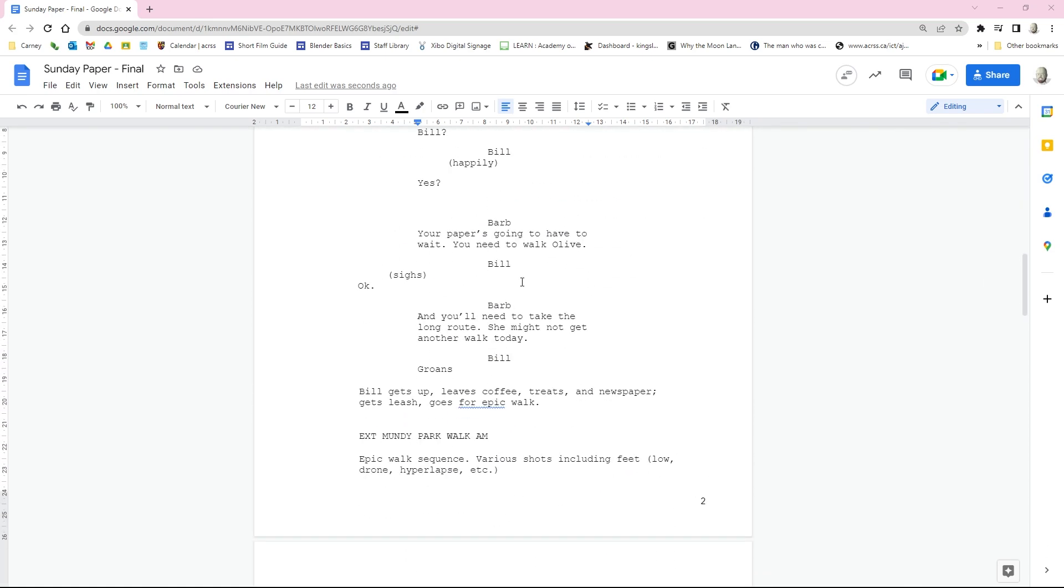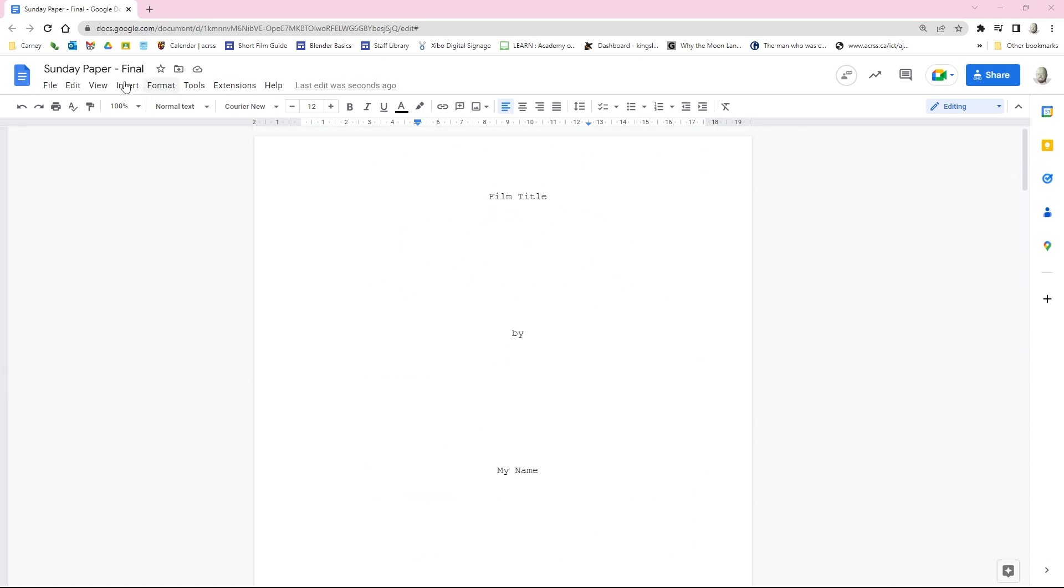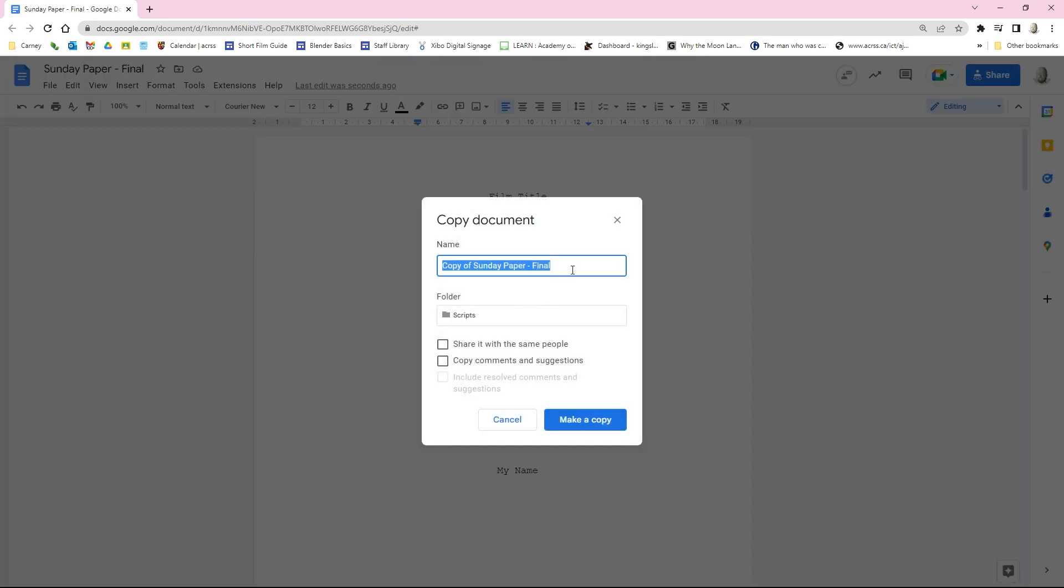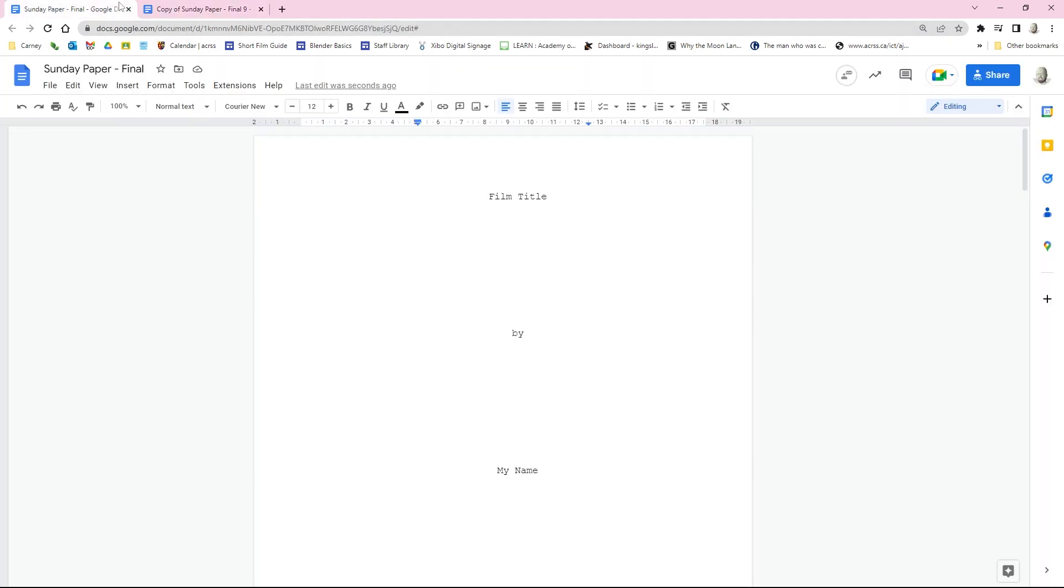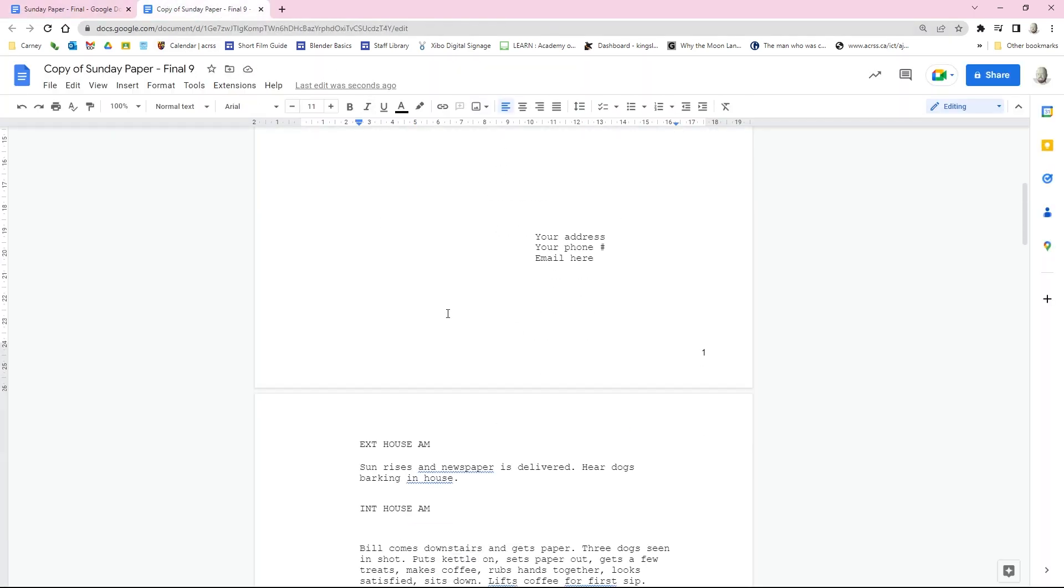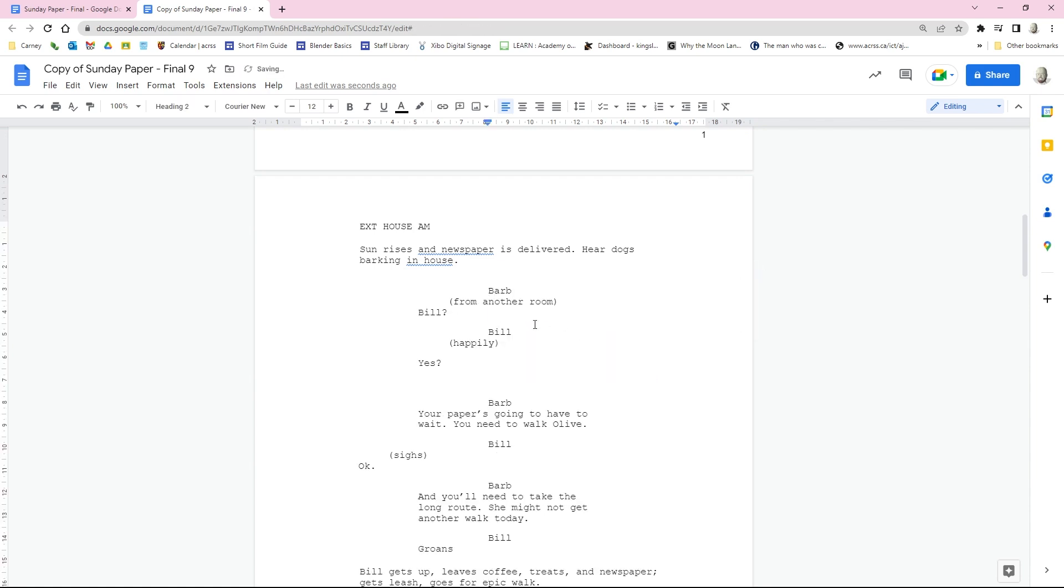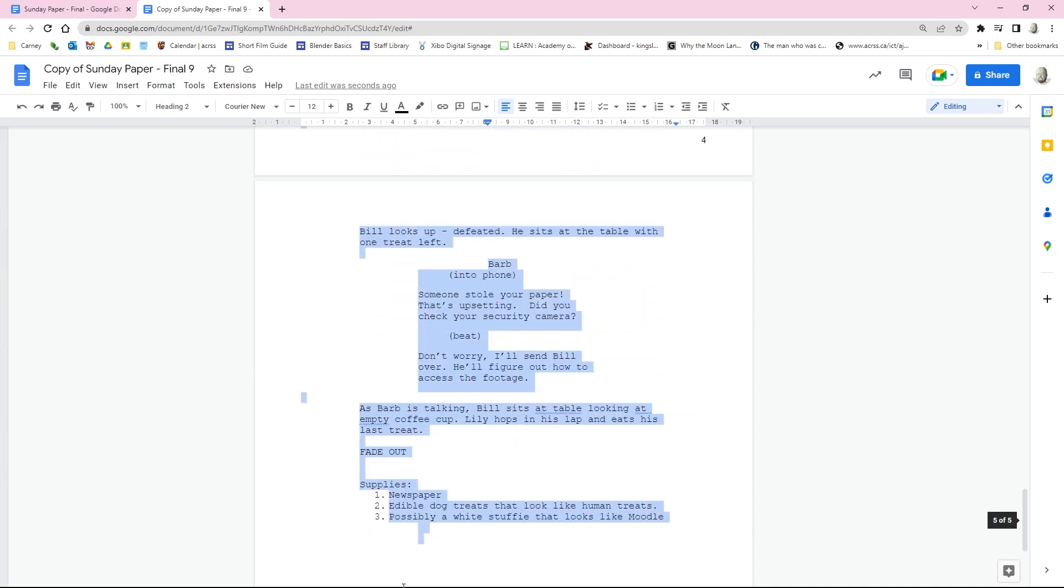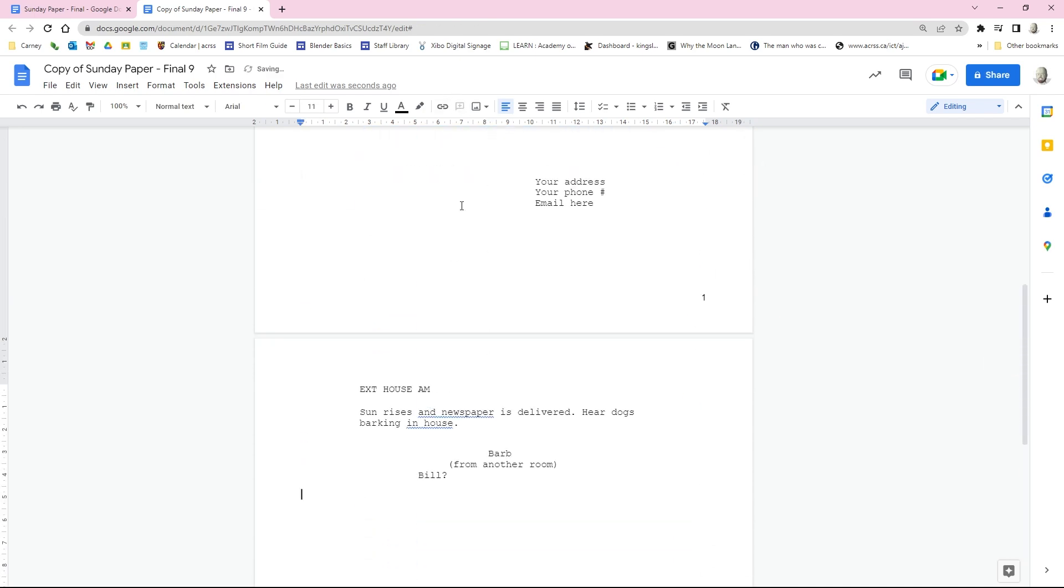I'm going to put a link in the description to this file so you can copy it. All we do is go file, make a copy, and I'm going to call this final nine. Now, the downside to copying these documents is you lose all of the formatting, which is a little unfortunate. I'm going to delete a bunch of this stuff, anything that we don't need. Okay, so we've got a base document here, and this is going to be all we need to get started.